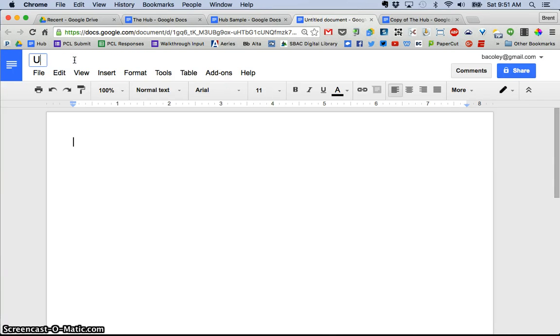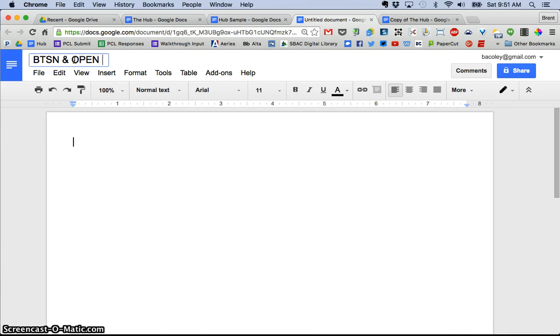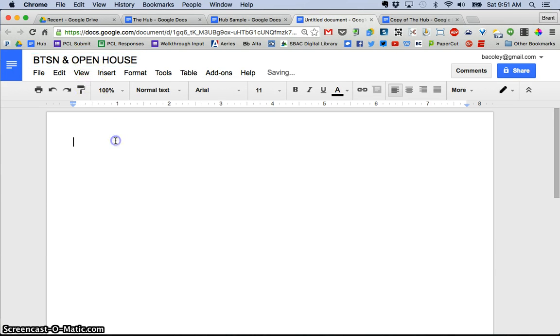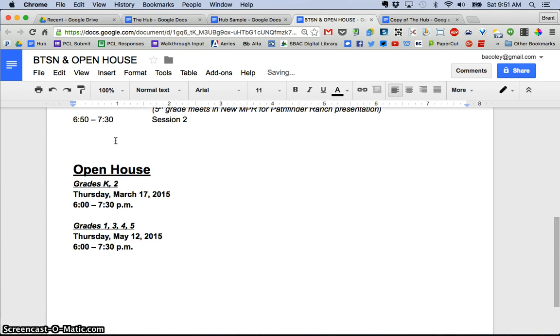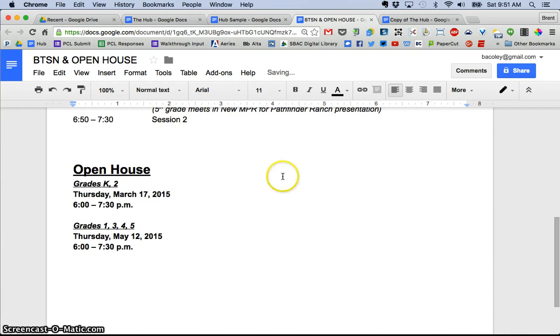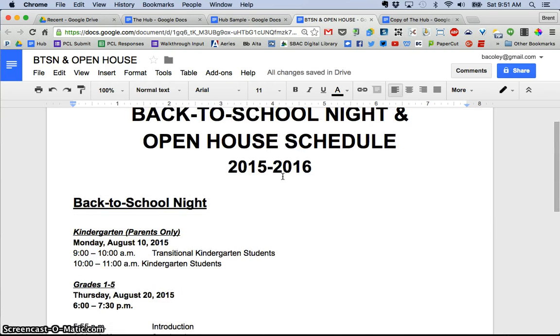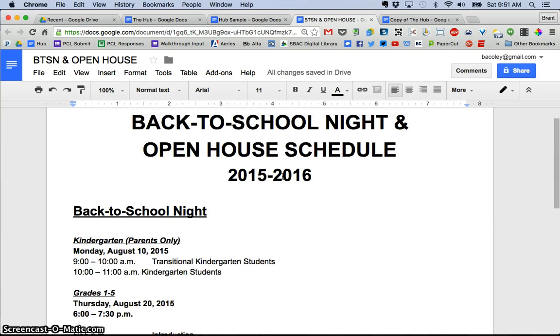we'll call it back to school night and open house info. And I'm just going to go ahead and paste what I had previously copied in from my Word document. So you can see there's all the information,